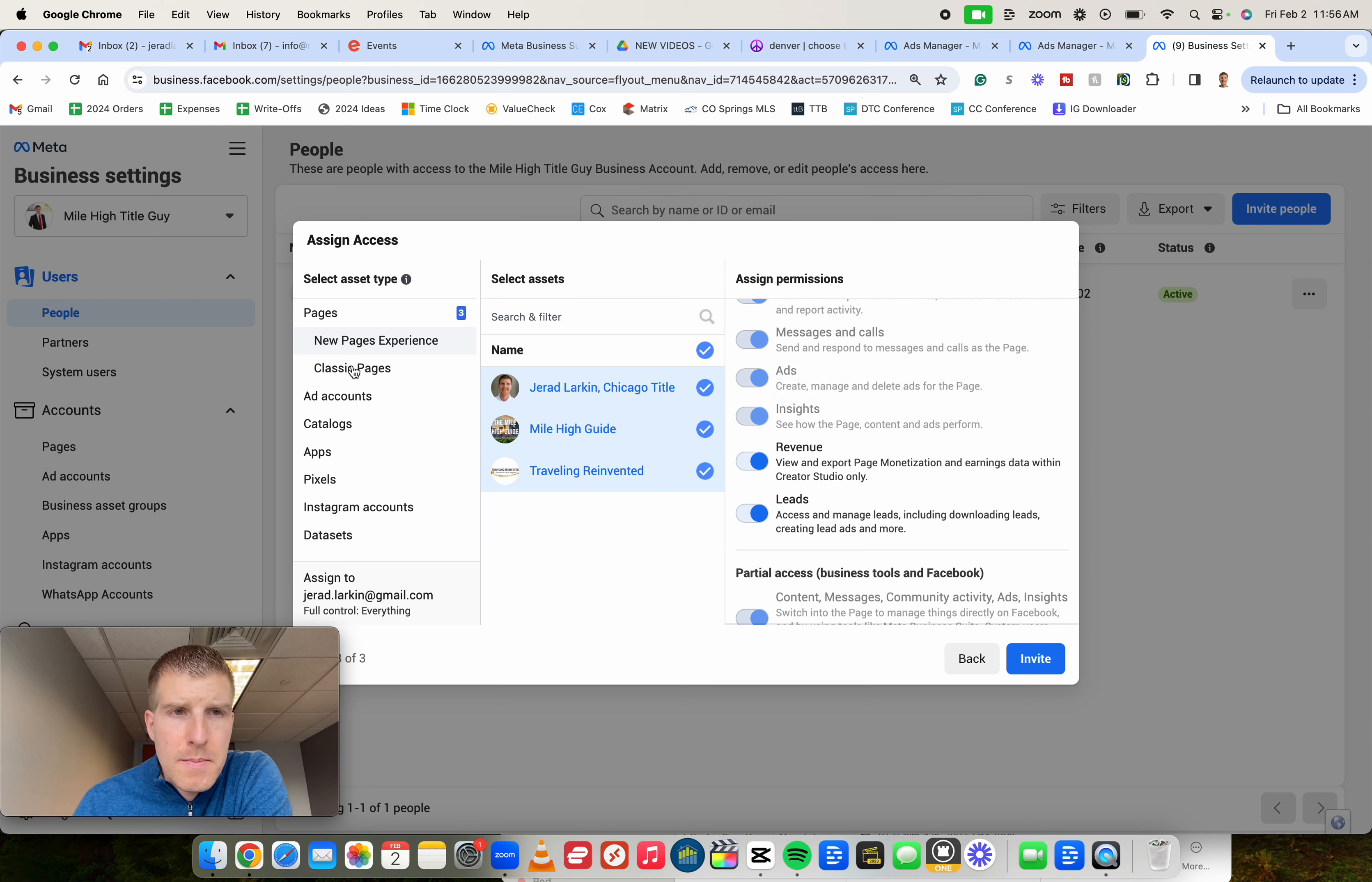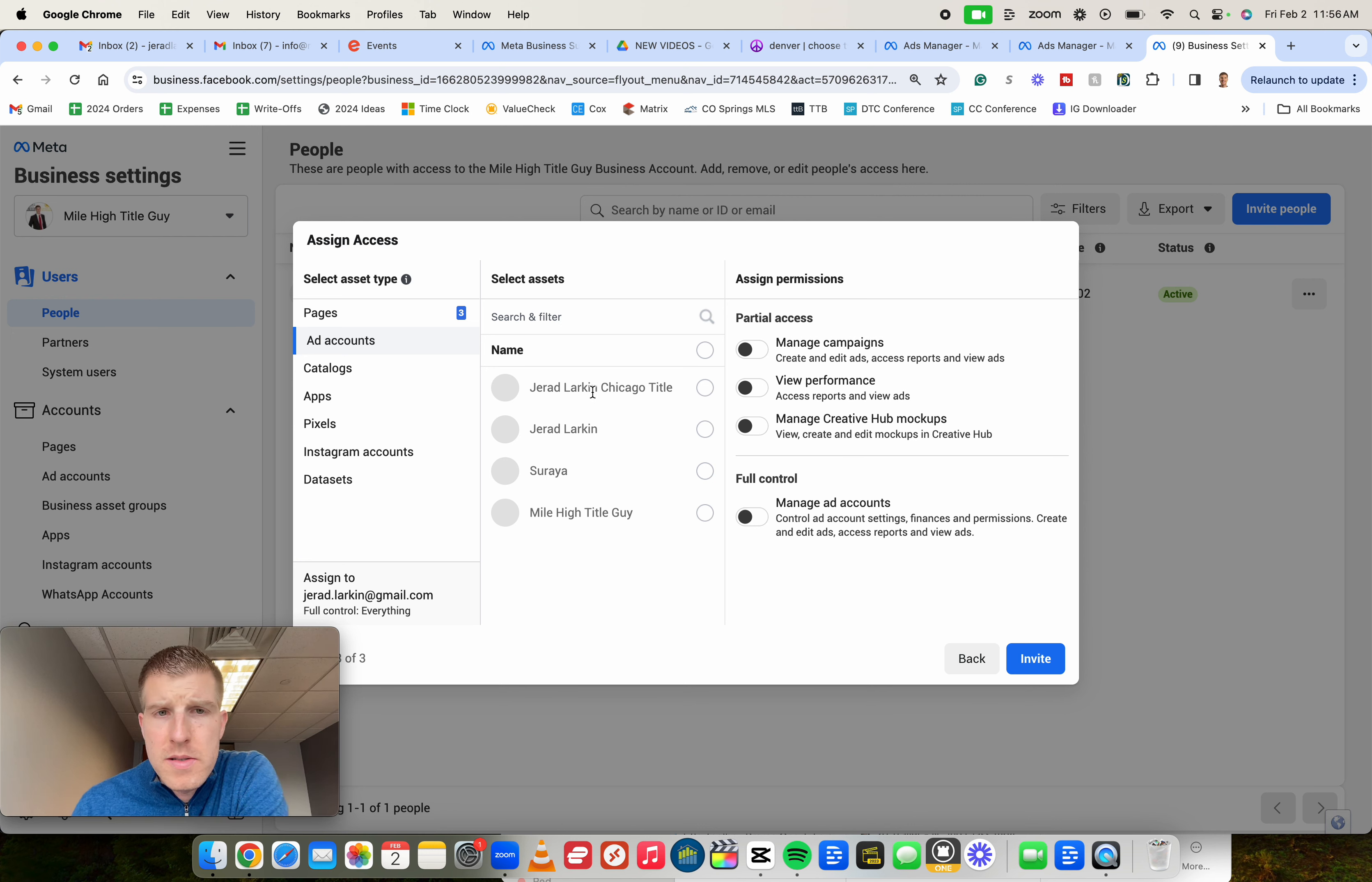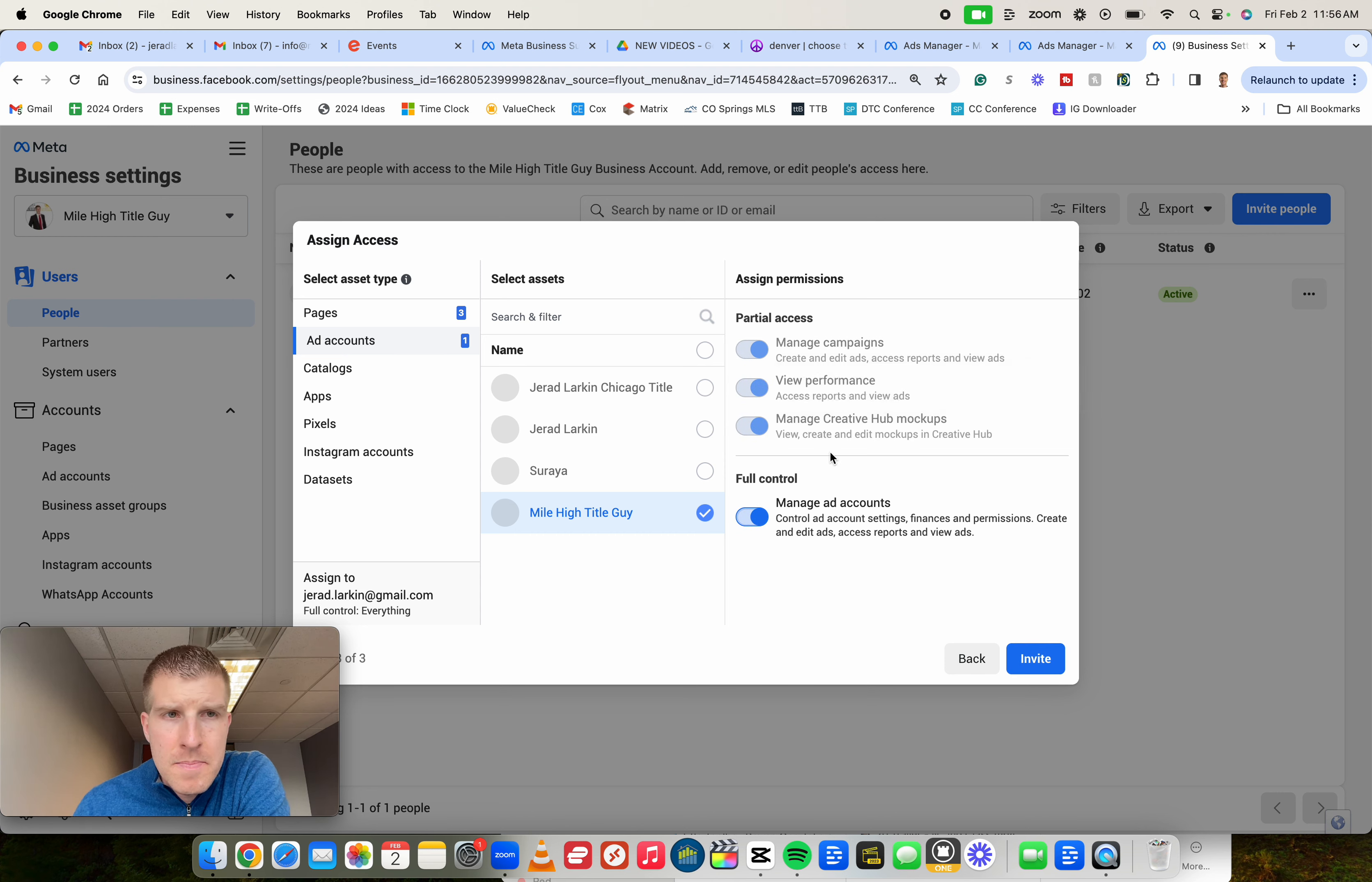Next up, before you click invite, left-hand side here, go down to ad account. Again, you might only see one ad account here, but go ahead and click on that ad account. And again, manage ad accounts, turn all these on.